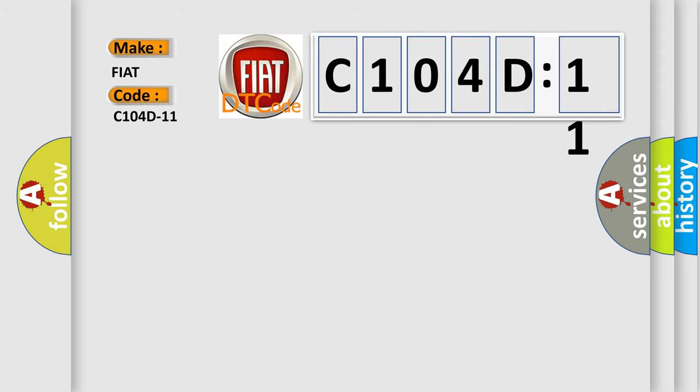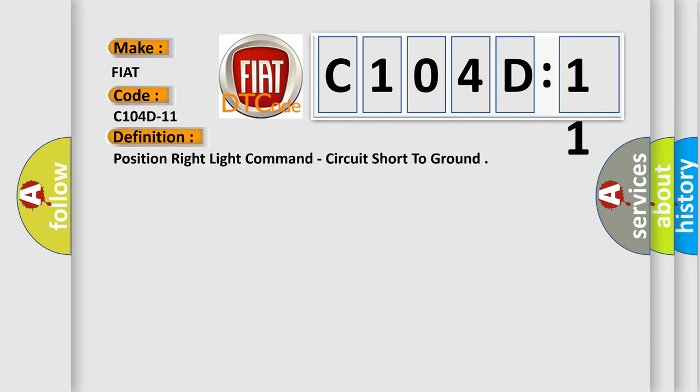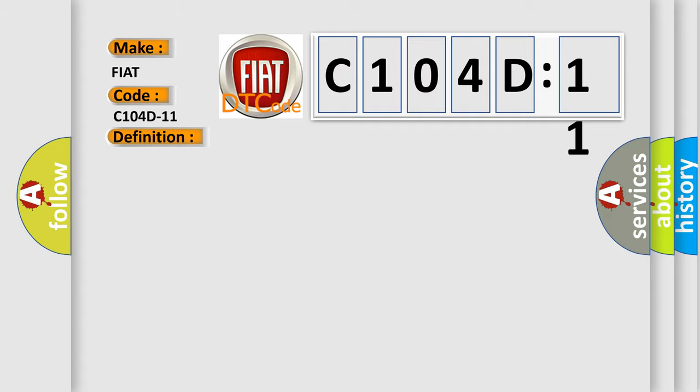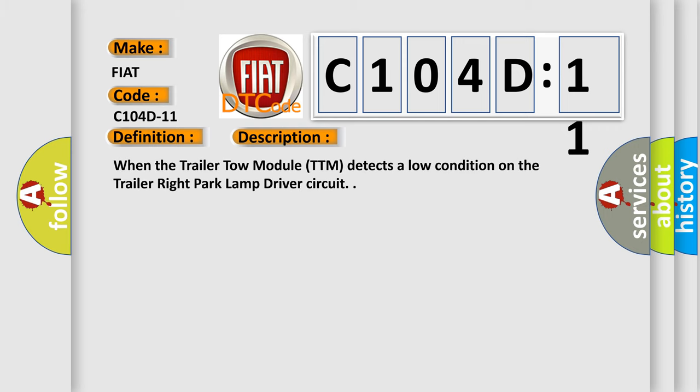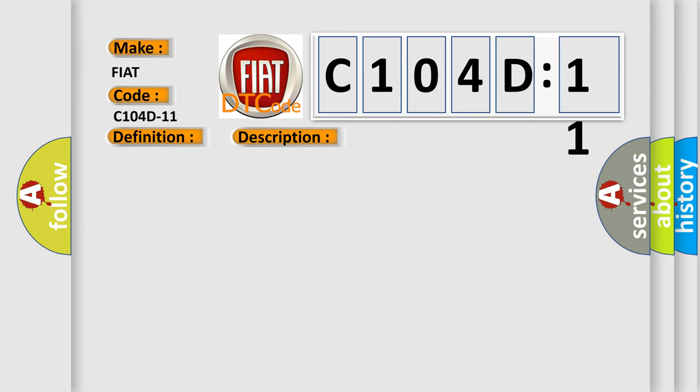The basic definition is Position right light command, circuit short to ground. And now this is a short description of this DTC code. When the trailer tow module TTM detects a low condition on the trailer right park lamp driver circuit. This diagnostic error occurs most often in these cases.